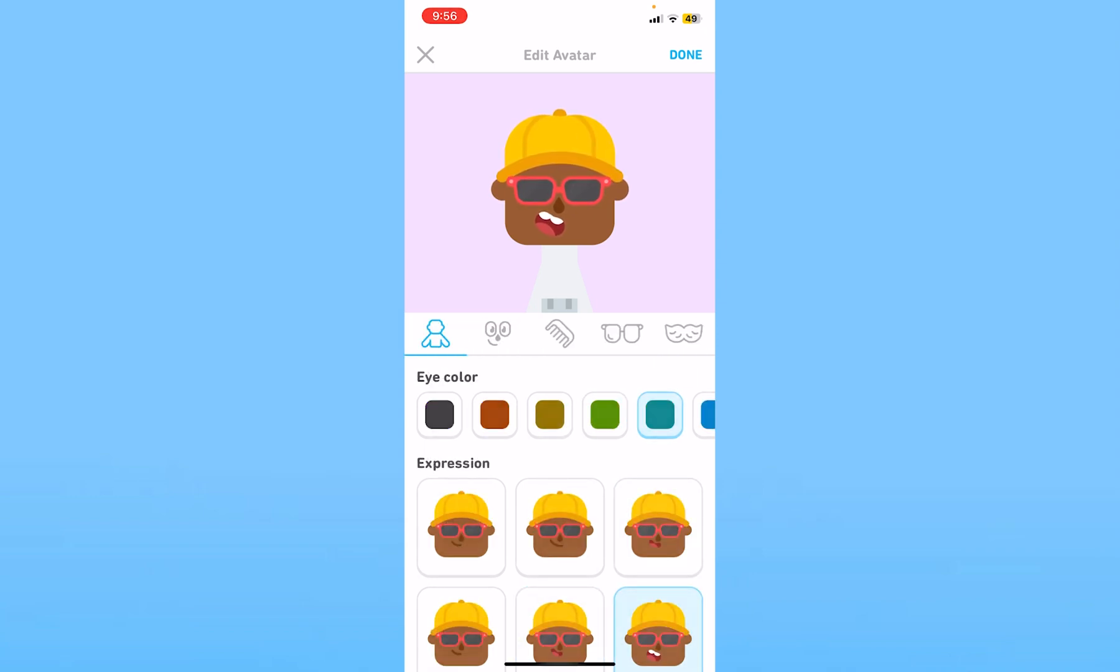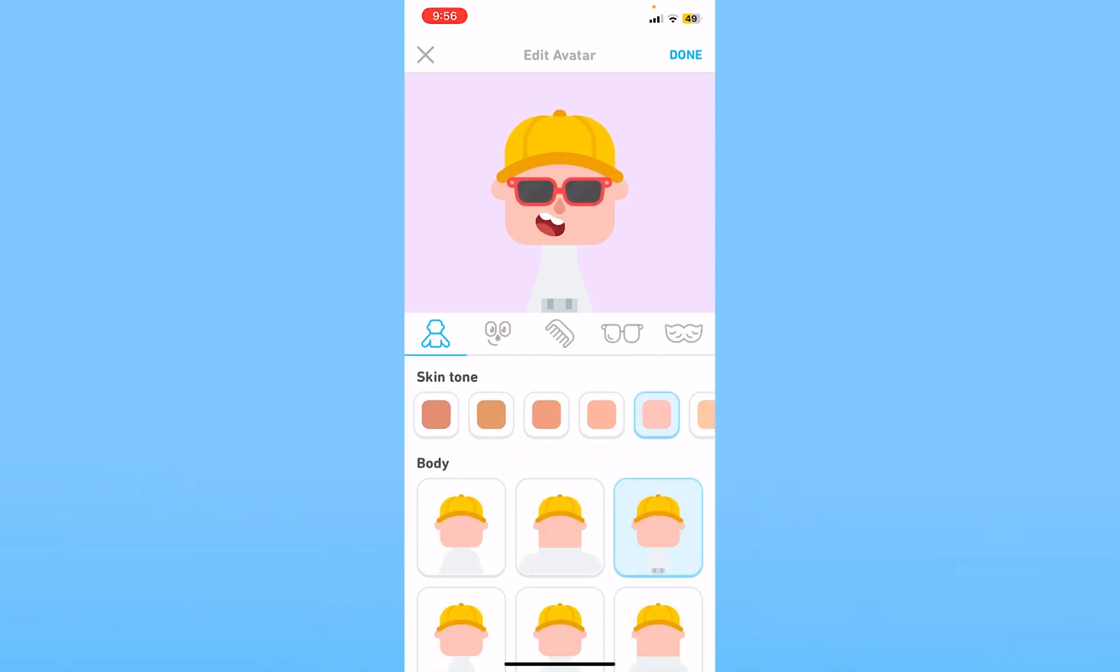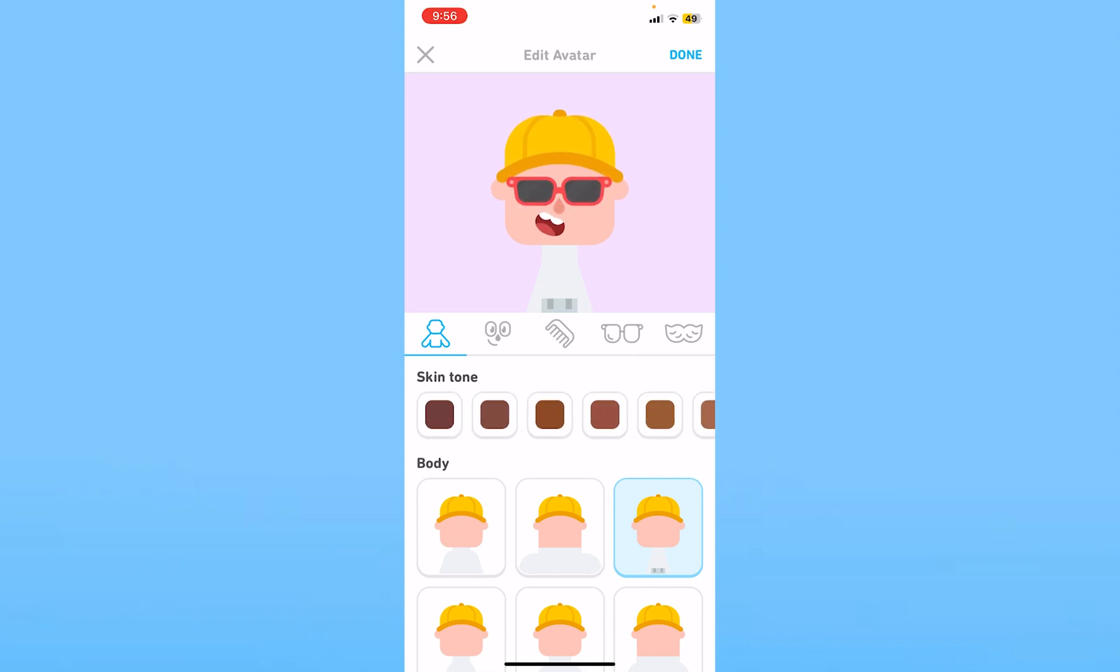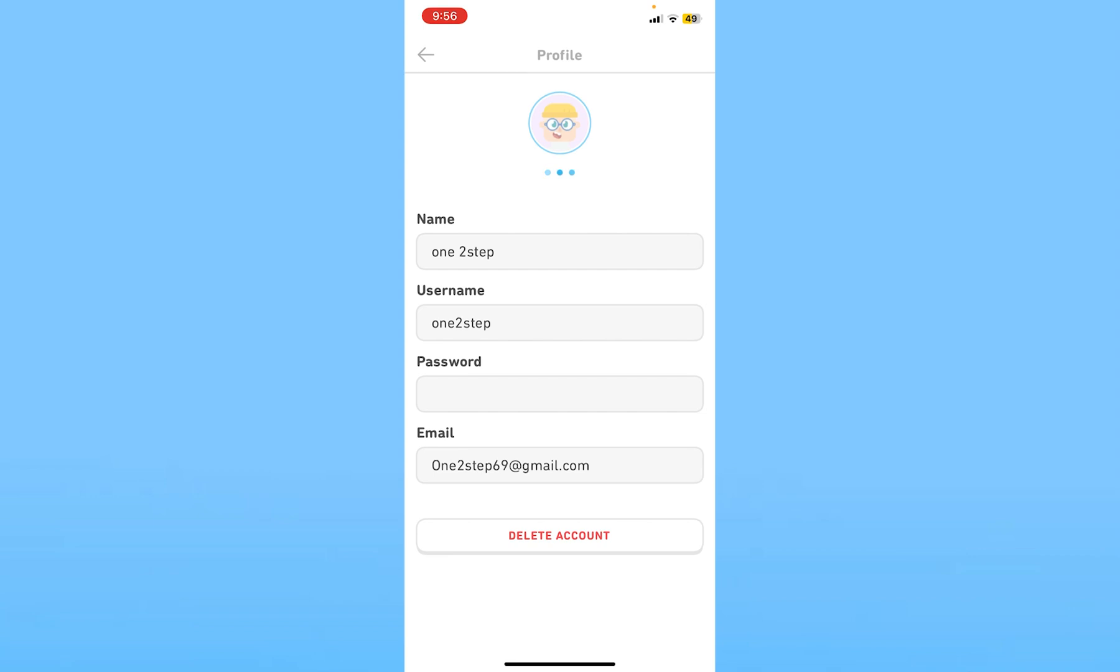You can choose whichever customization you want and basically choose an avatar which looks similar to you. Once you choose the avatar, click done at the top right and your avatar is going to be changed.